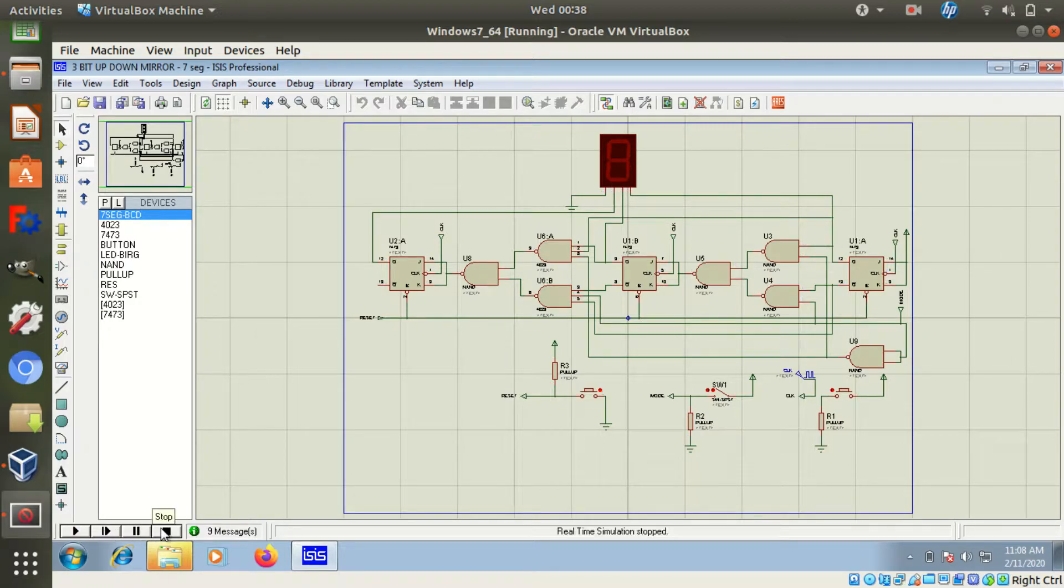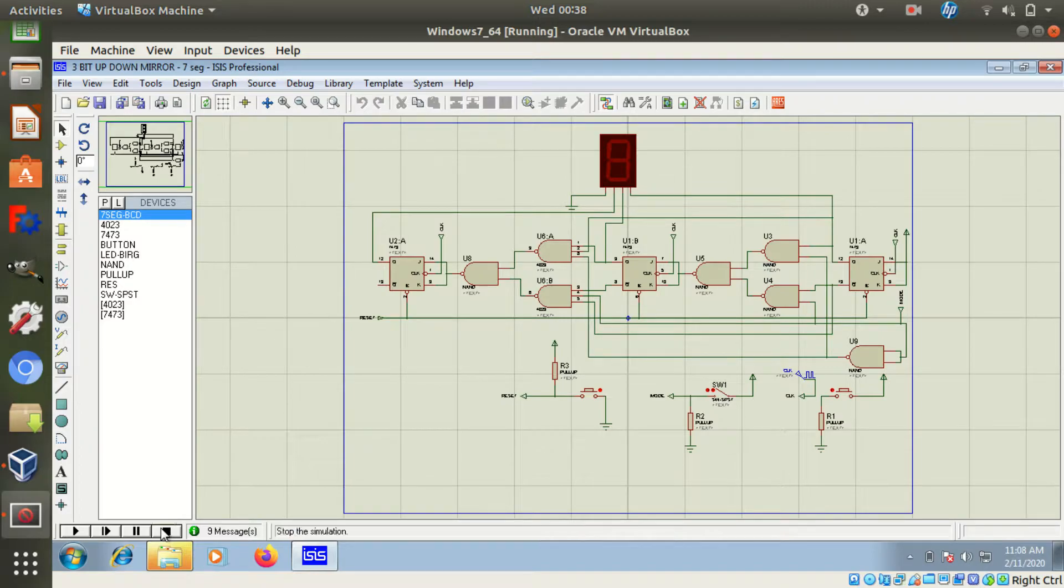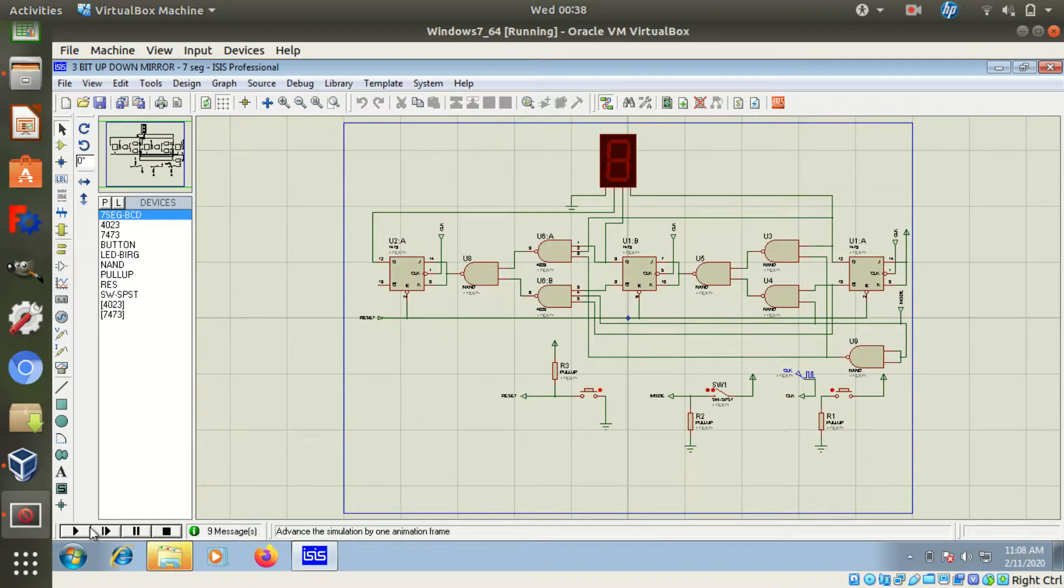This is a circuit to demonstrate a 3-bit up and down synchronous counter. This circuit is made up of 3 JK flip-flops and 1 BCD 7-segment display.